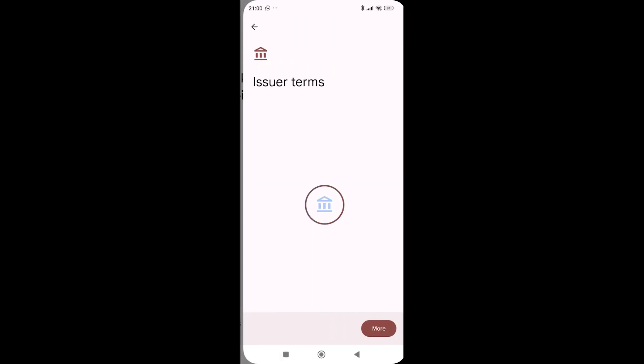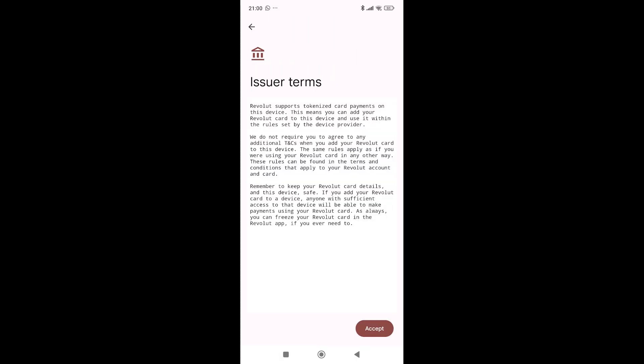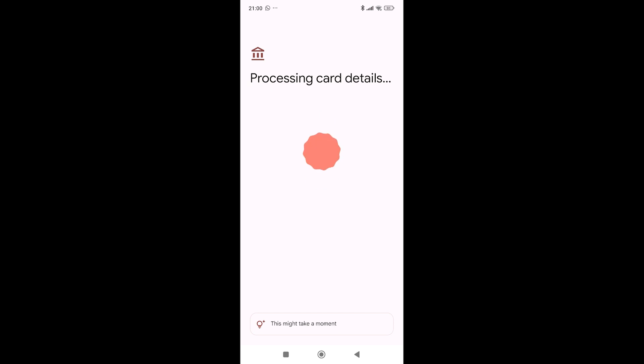But what's going to happen after a few seconds is that the Google Wallet is going to ask you for some confirmation from your Revolut bank app, as you can see here.